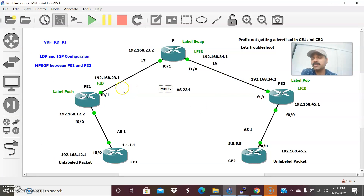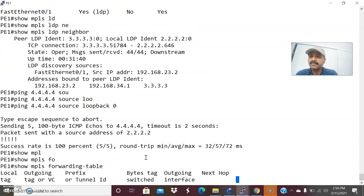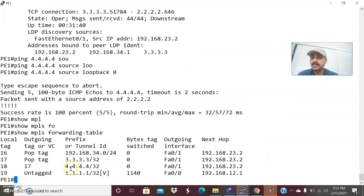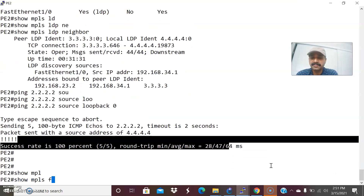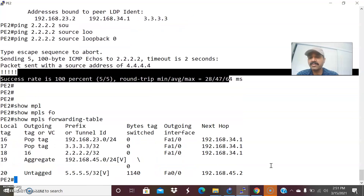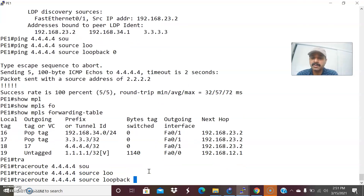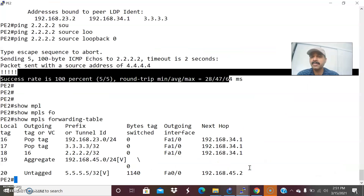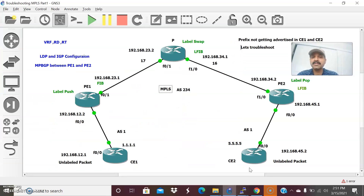Now I am going to check the forwarding table. 'show mpls forwarding-table' — this works at the data plane and contains all the information like prefixes and their corresponding labels. This is the way we can check the MPLS forwarding table, and this end is also working fine. Let us do a trace to check: trace 4.4.4 source loopback 0 — I am able to trace from PE1 to PE2. From PE2, trace 2.2.2 source loopback 0 — that is also working fine.